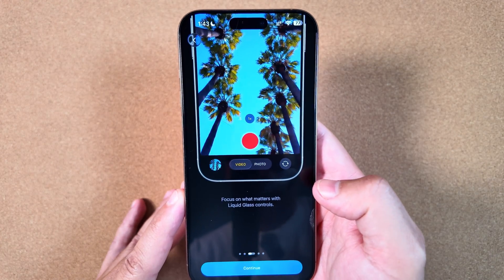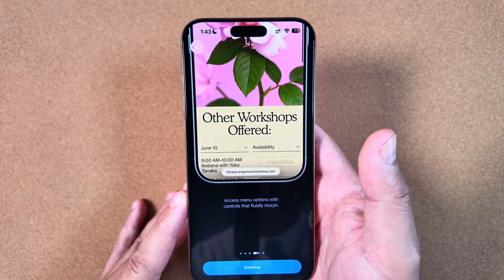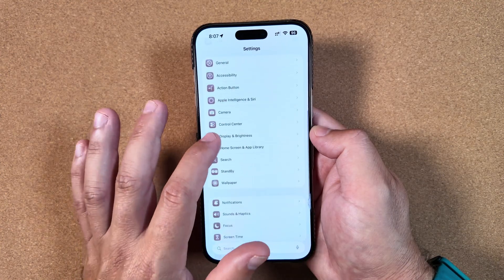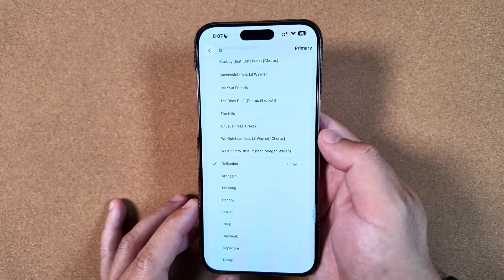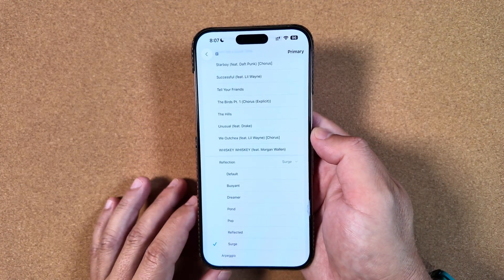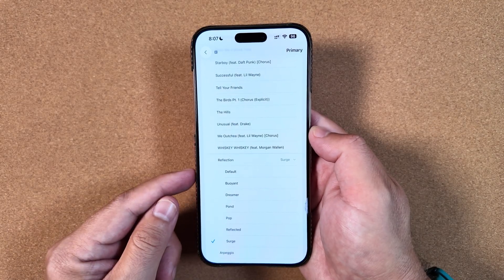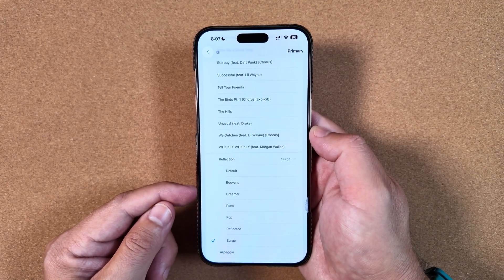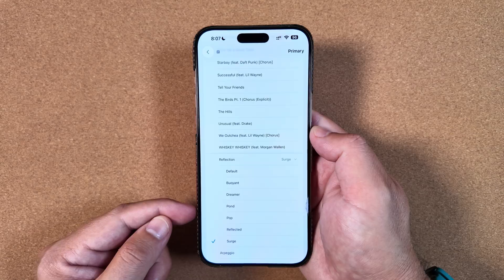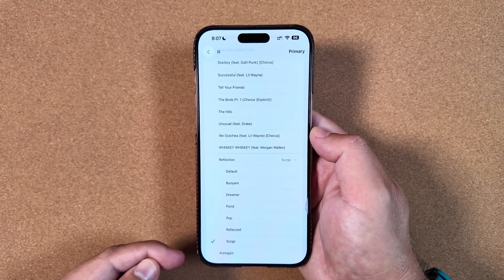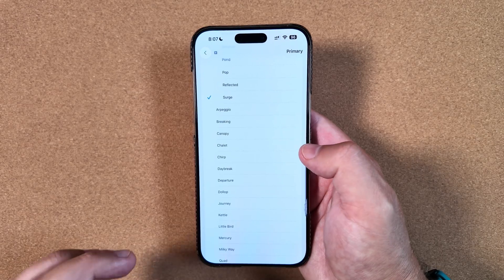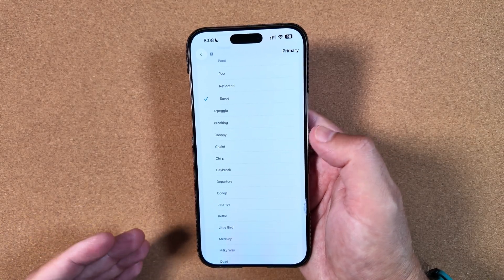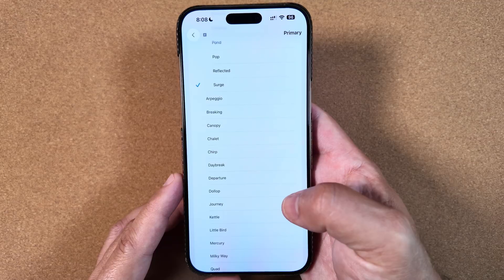We now have new ringtones. If you go under Sounds & Haptics and then select Ringtone, you can see under the Reflection category there are six new tones: Buoyant, Dreamer, Pond, Pop, Reflected, and Surge. There is also a seventh one called Little Bird. I'll play a quick clip for each — not going through all of them at length just to keep this video short.